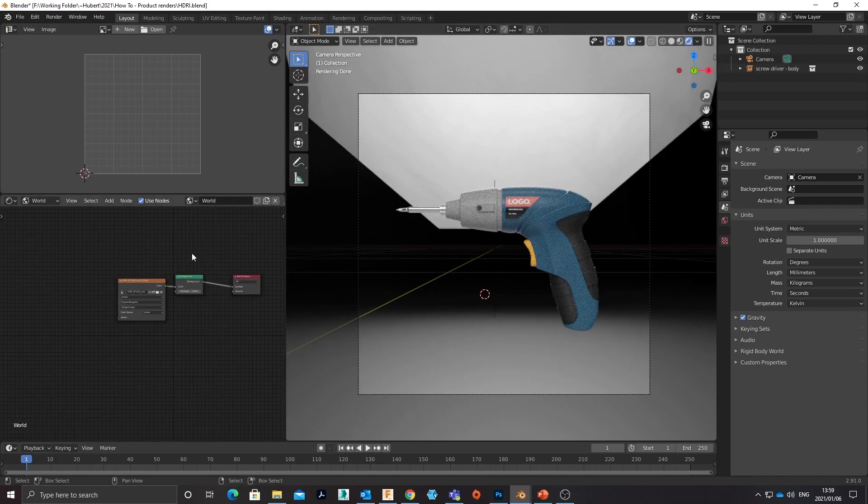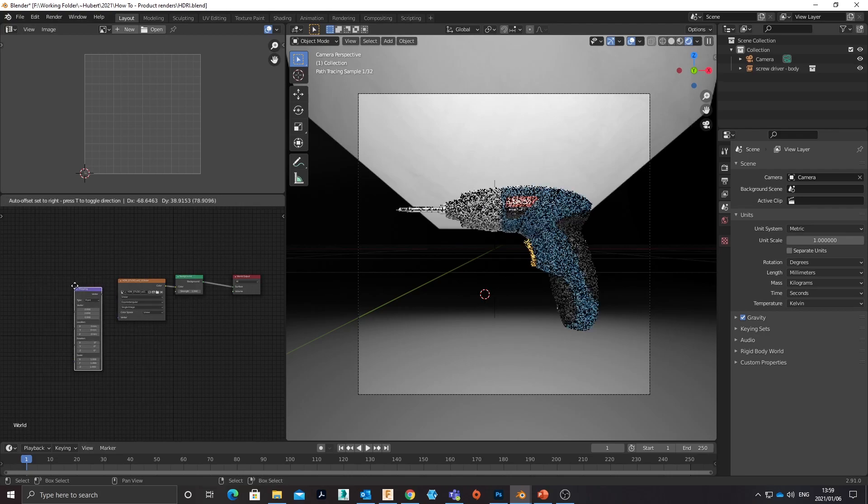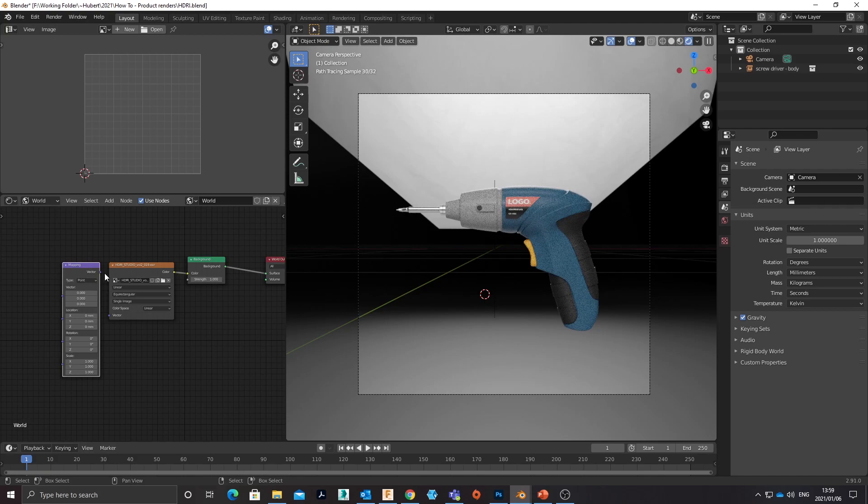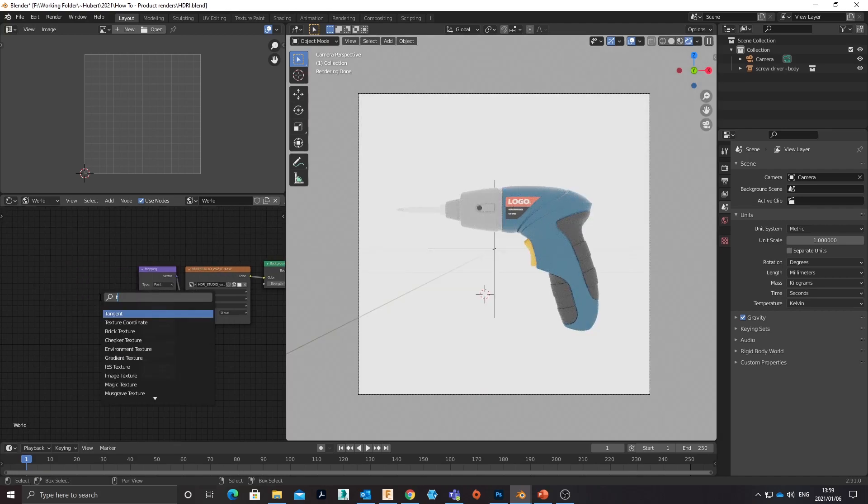And I do want to rotate that and play with my lighting position a bit. I'm going to do that by adding a mapping node and then adding a texture coordinate node. I'm going to link that texture coordinate node to an empty, and the empty will control the position of the HDRI in the scene.